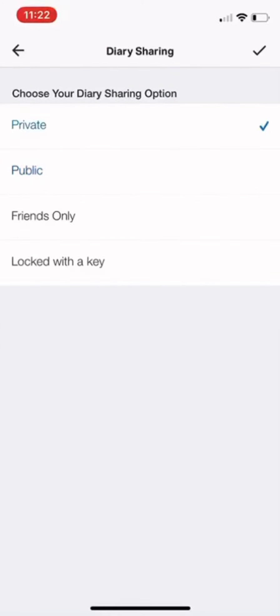I already have mine on Public, but if yours is on Private, make sure it's Public so that if your coach or someone you want to share with has your username, they can just look it up. Click the black check mark to save your settings.